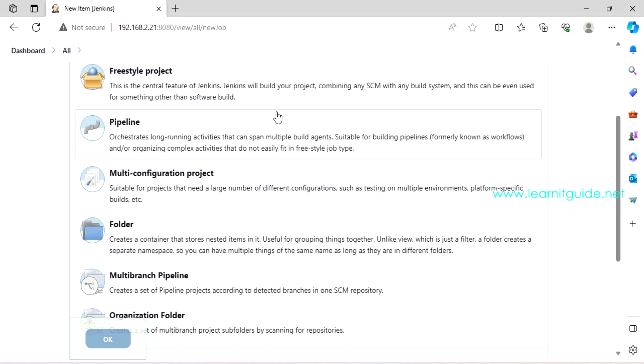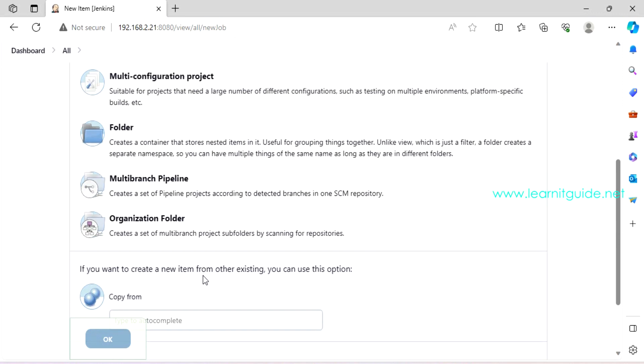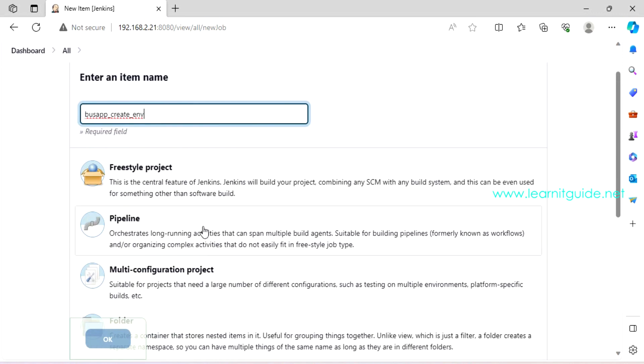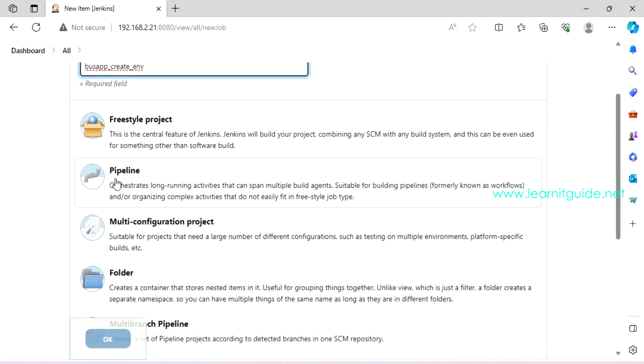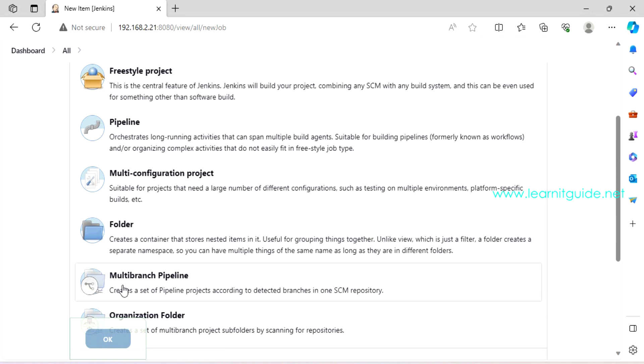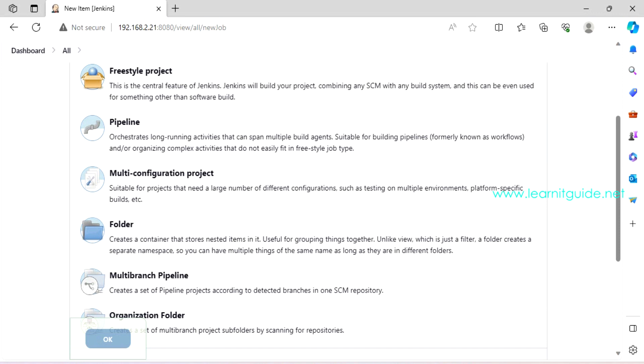And you have a type of jobs. Freestyle projects, pipeline, multi configuration, multi branch pipeline and many more. These are basic type of jobs. Still, you can have more that is based on the plugins you have installed. Generally, if you have a single task, then people will go for freestyle projects. If you have multiple stages on your jobs, then you must go for some pipeline jobs.